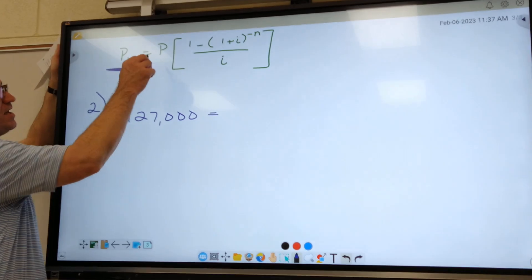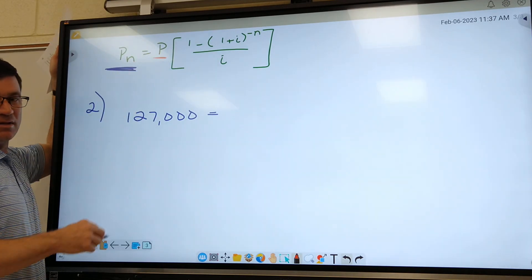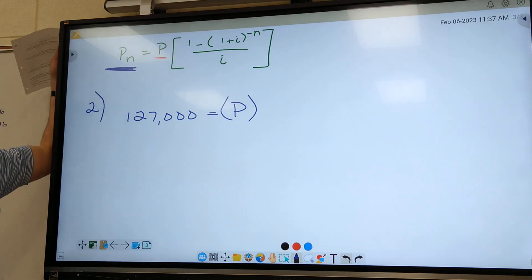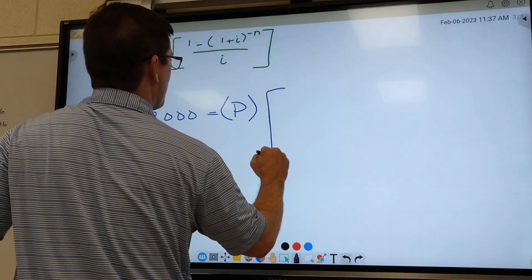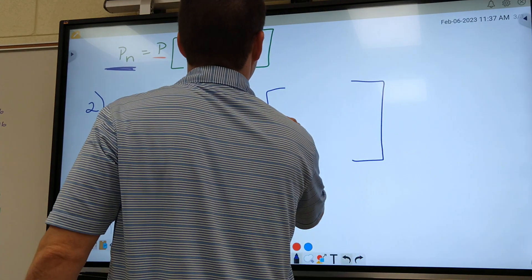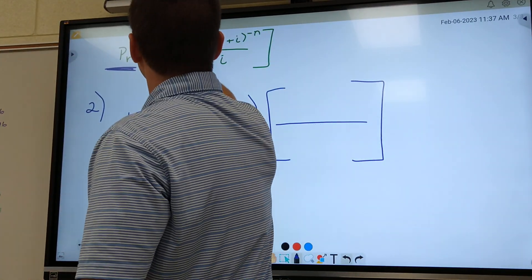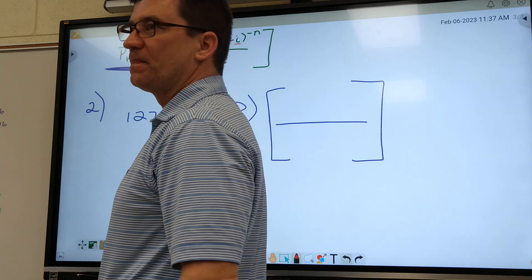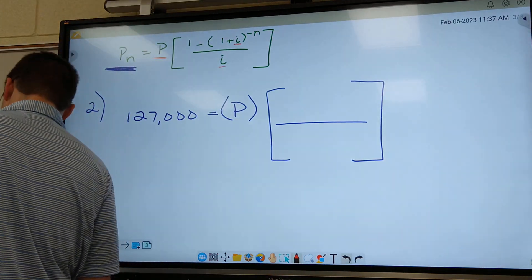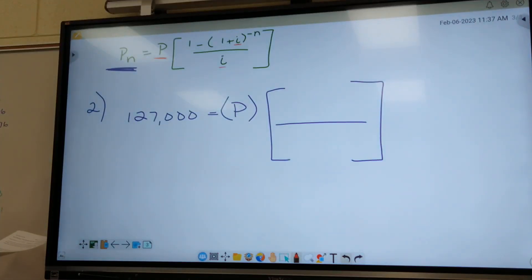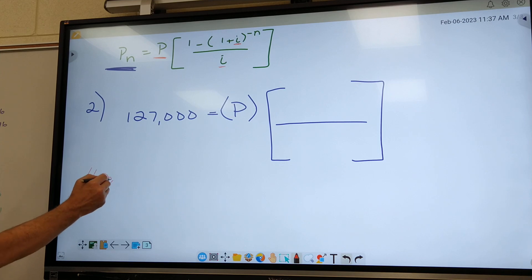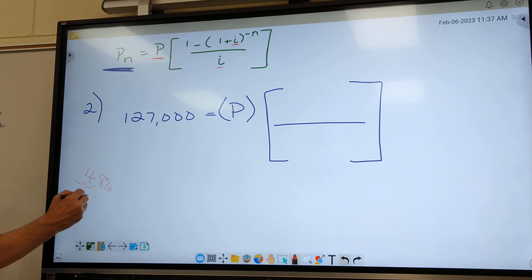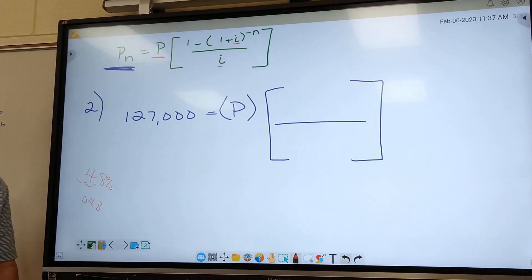On the last problem, P stood for the payment you make the bank, and that's what we're looking for, so we're just going to leave that P. The next thing we plug in is I — what did we say I was? Interest rate. Look at the problem: what's the interest rate? Four point eight percent. So what do I have to do with that? Move the decimal back: point zero four eight.